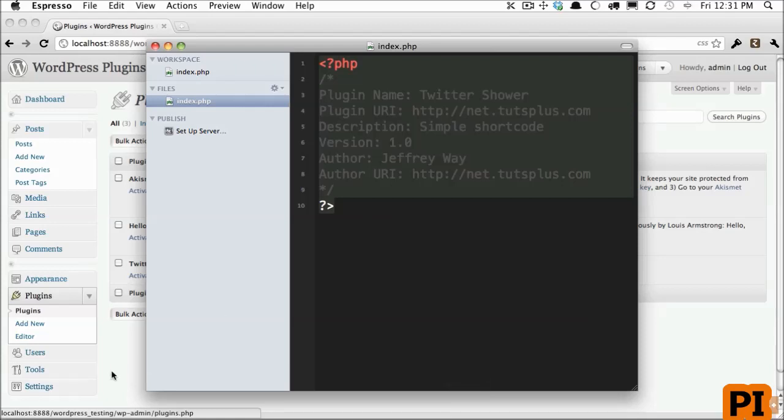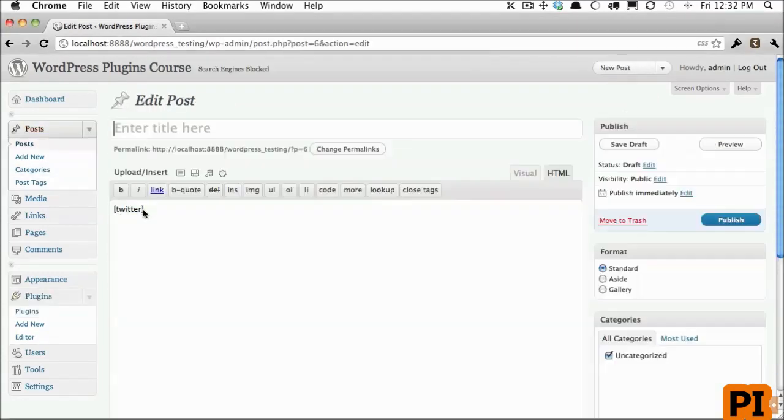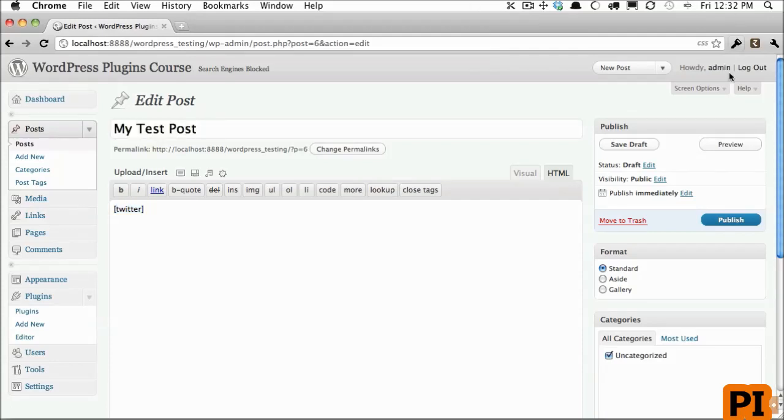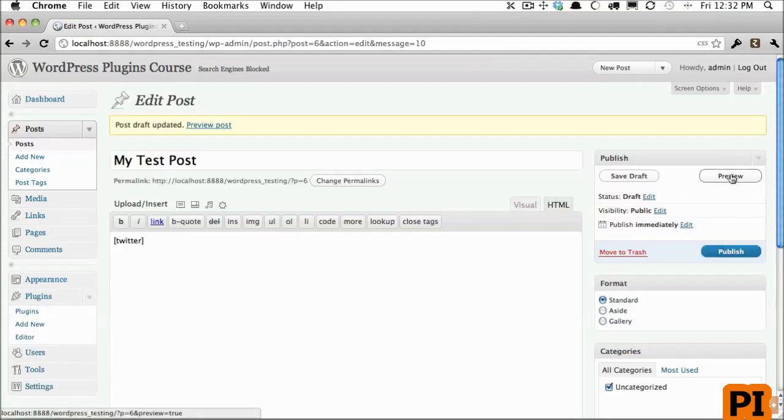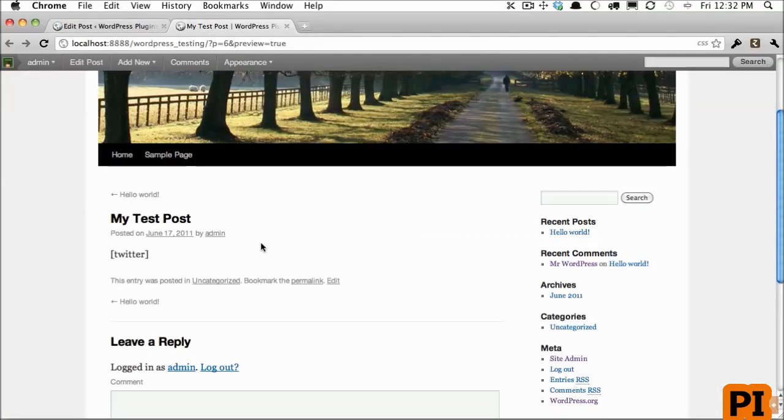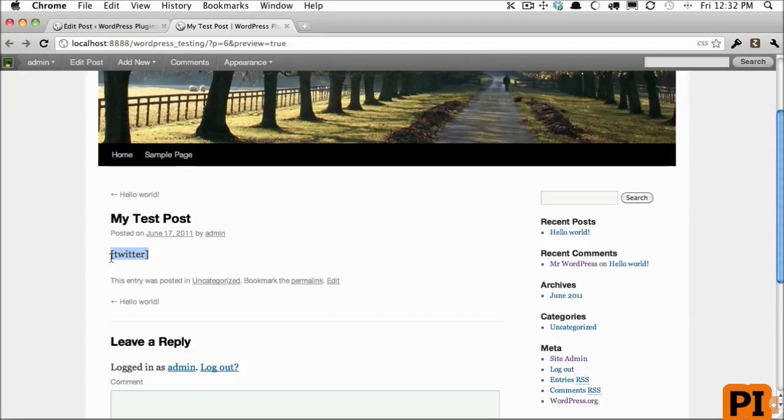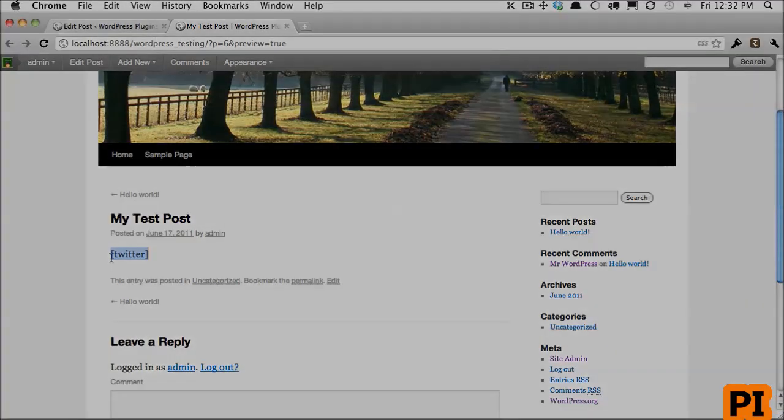So now let's turn our Twitter shortcode into something that actually functions. I type my test post and we will preview this. Note that at this point, the shortcode simply displays and no processing is happening behind the scenes. So we'll figure out how to fix that in the next lesson.